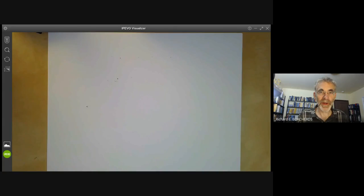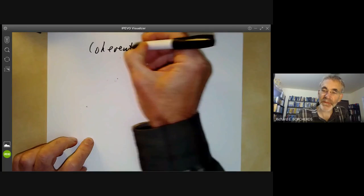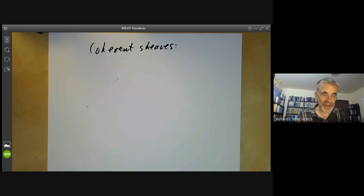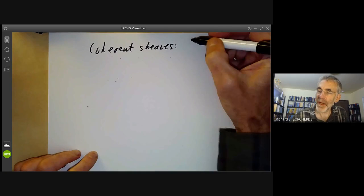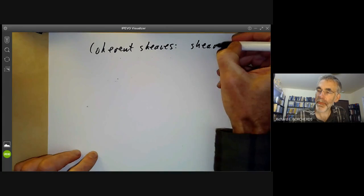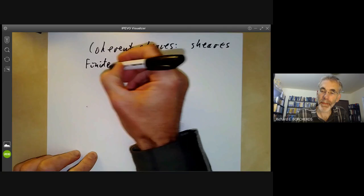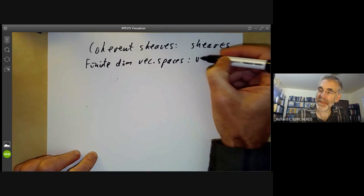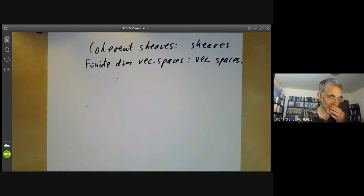This lecture is part of an online algebraic geometry course on schemes and will be about coherent sheaves. A coherent sheaf is a sort of analogue of a finite dimensional vector space. Coherent sheaves are related to sheaves in much the same way that finite dimensional vector spaces are related to vector spaces — they're the sort of small sheaves in some sense.